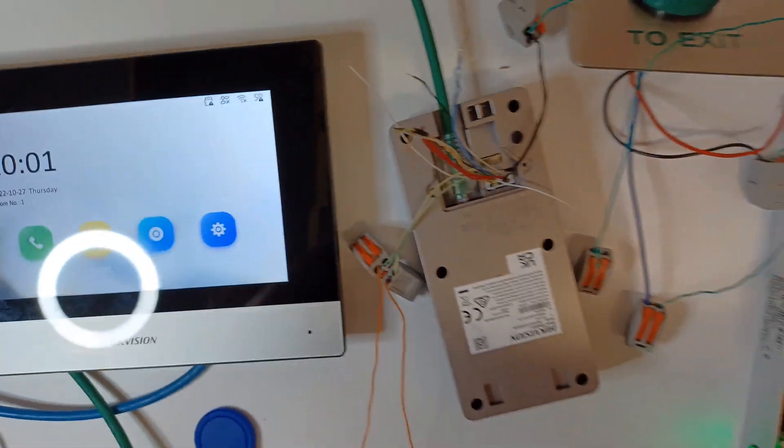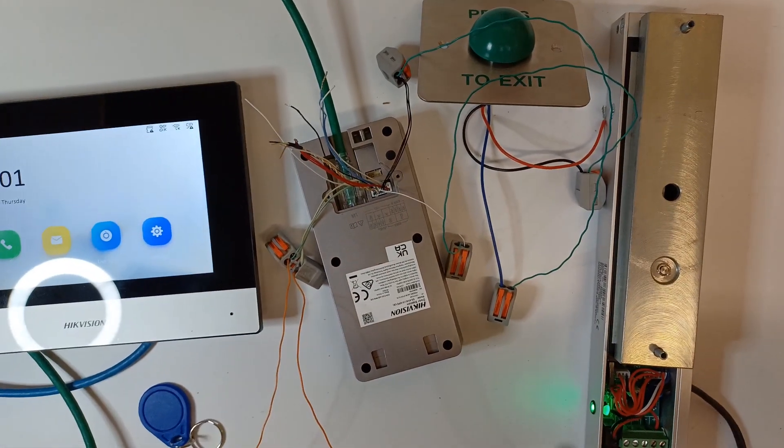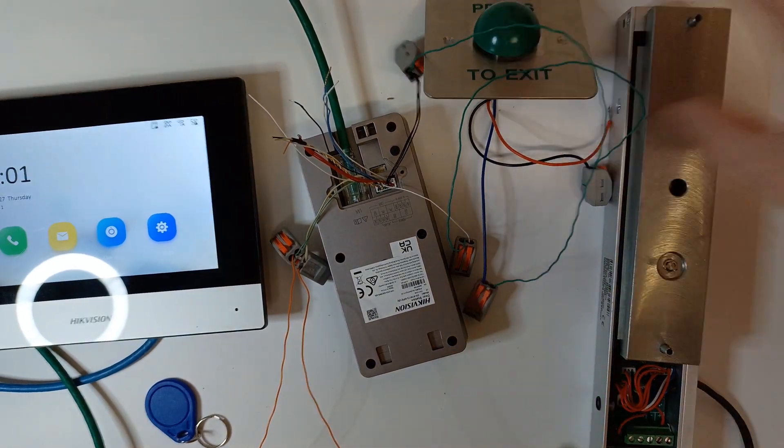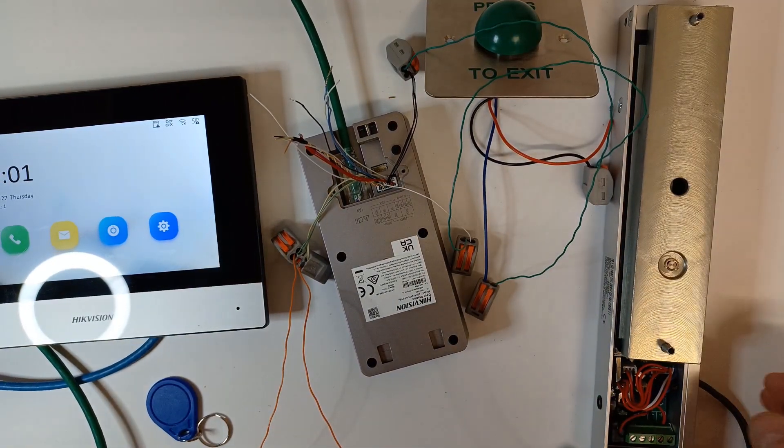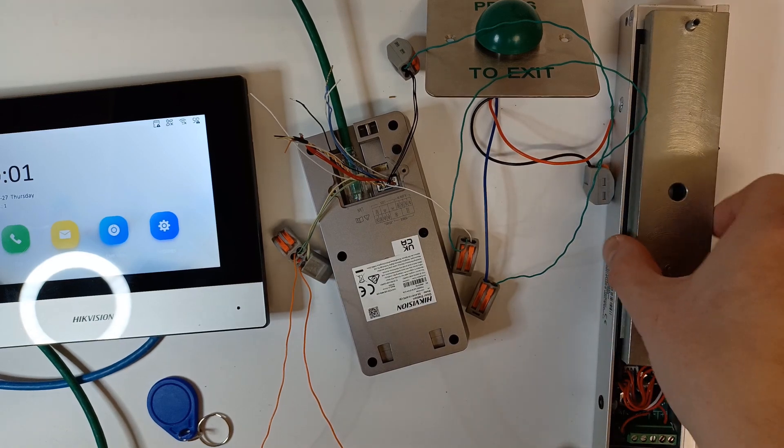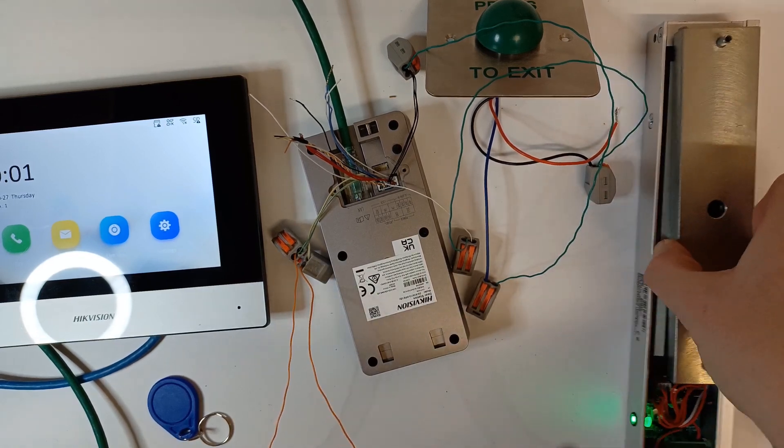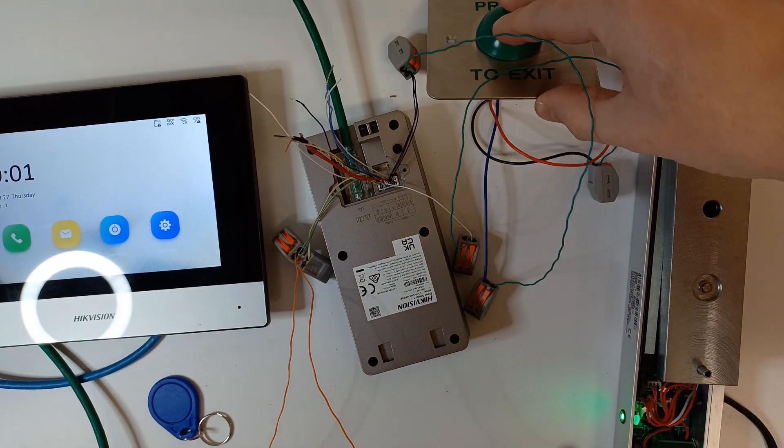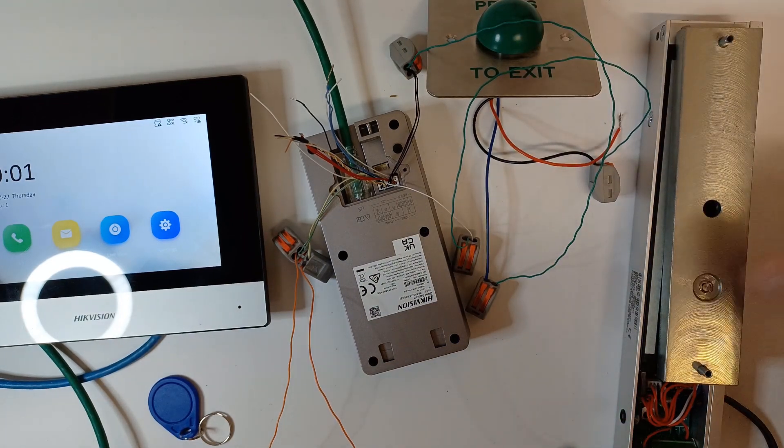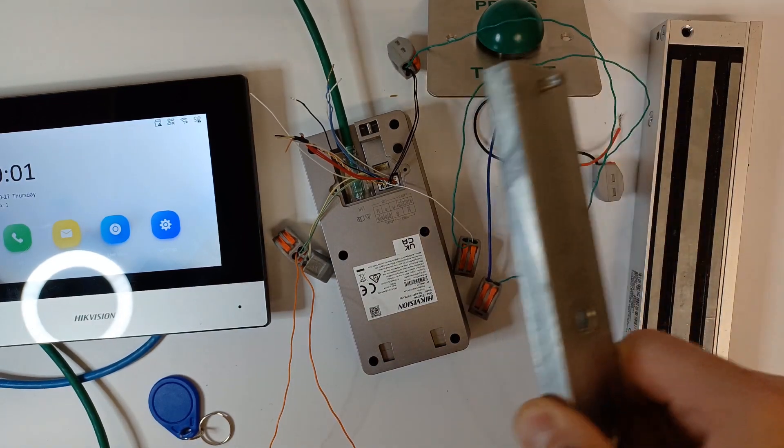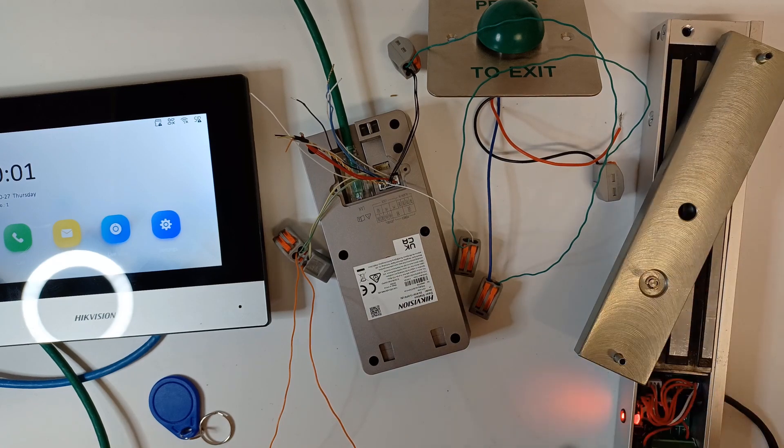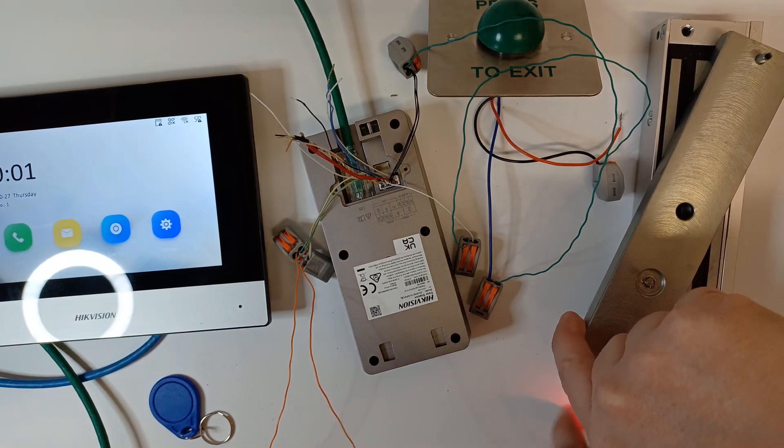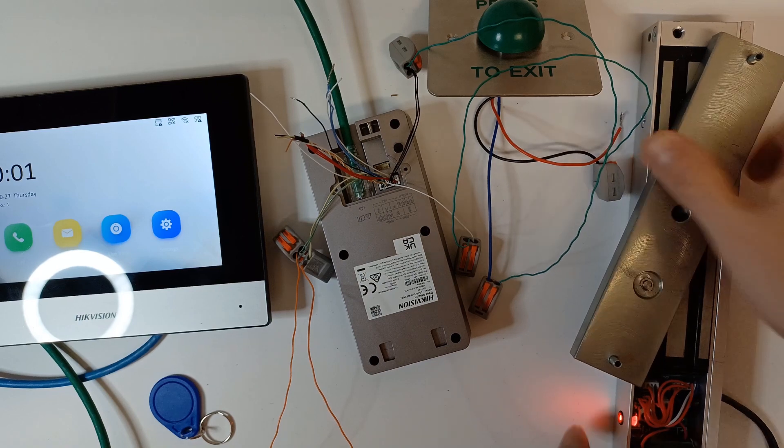Let's give it a test. First of all I think I'll test the exit button. The door is open. Perfect, that means the door is open. Let's try that once more.